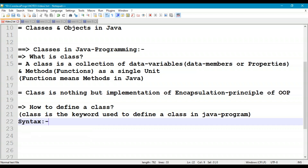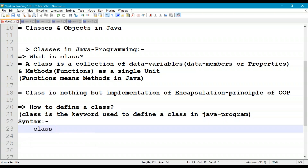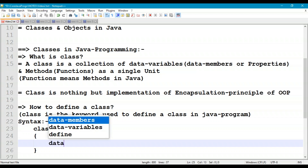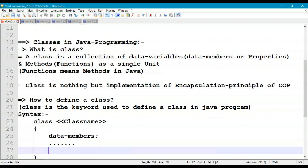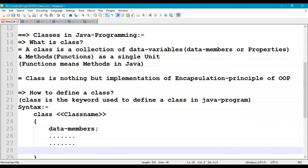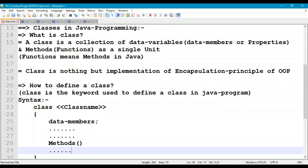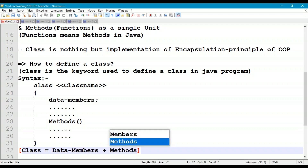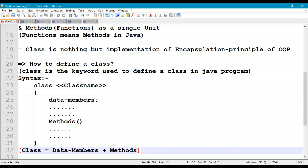The syntax goes like this: 'class' followed by the class name. Inside this, we have to write data variables or data members, and we have to write the methods - methods means functions. We can write any number of methods as per the requirement. So the formula is: class = data members + methods.